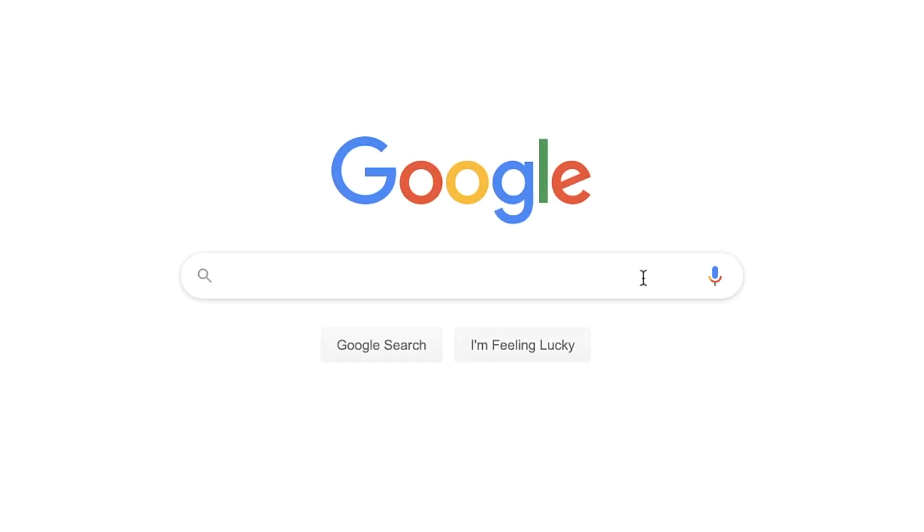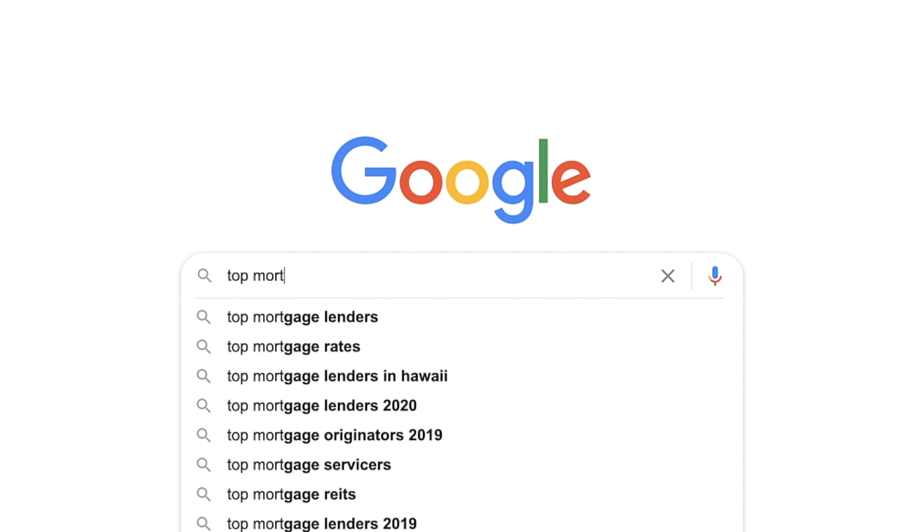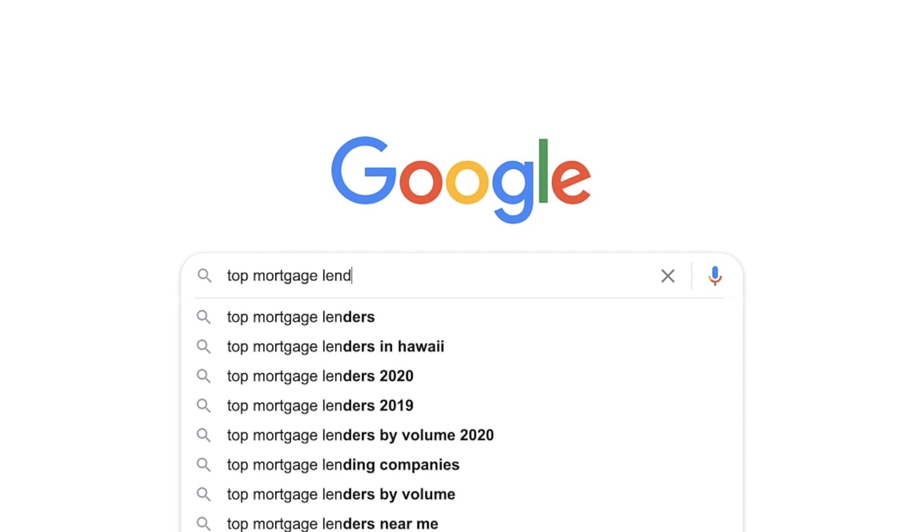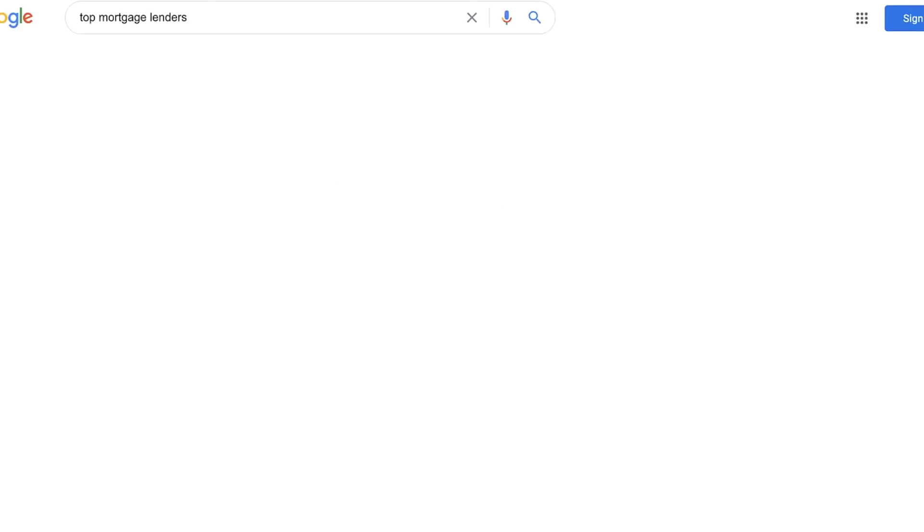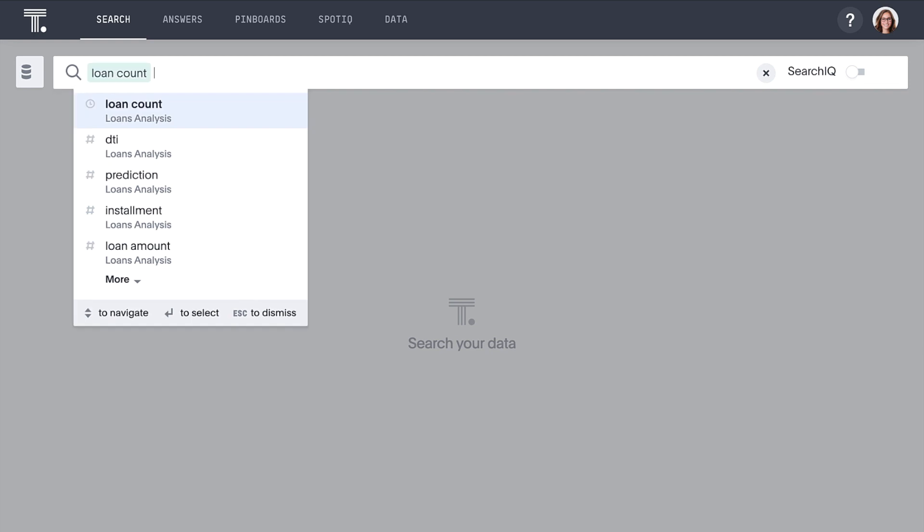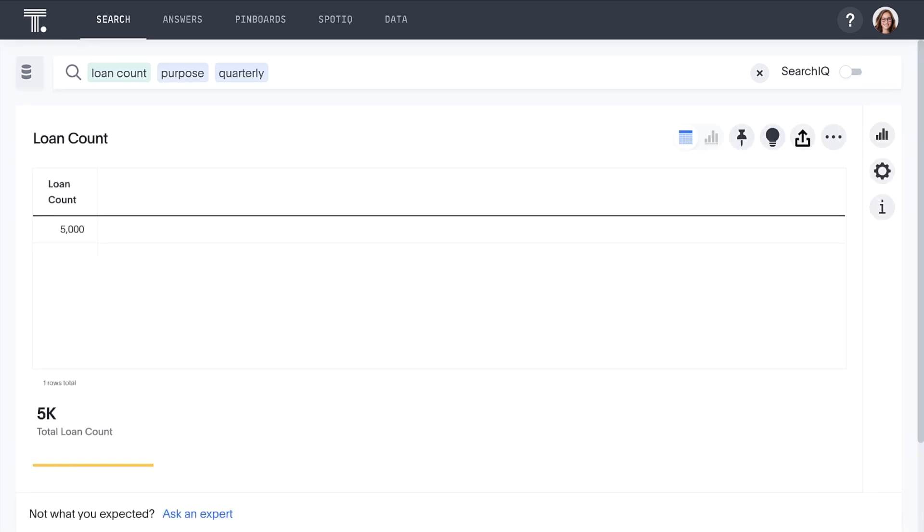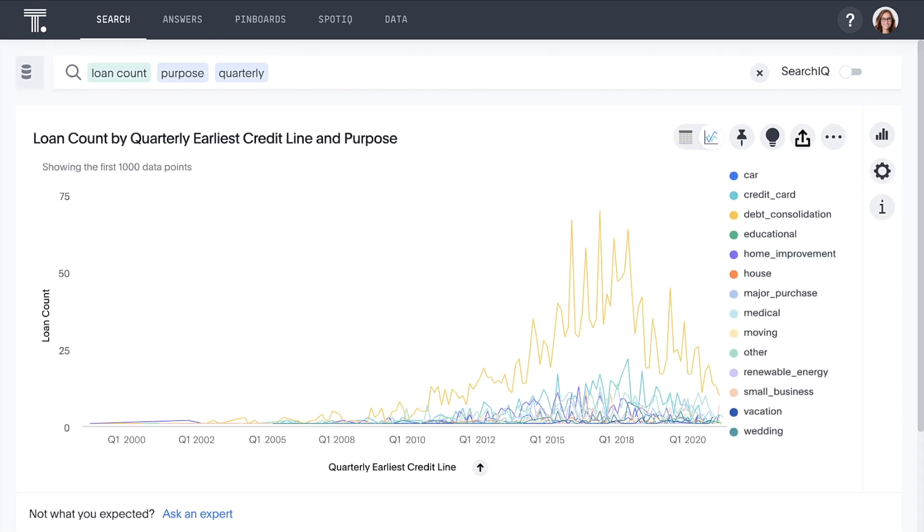ThoughtSpot brings the ease of consumer search engines to your loan data, so you can identify risky loans by answering questions like, What type of loans are we issuing the most in recent years?